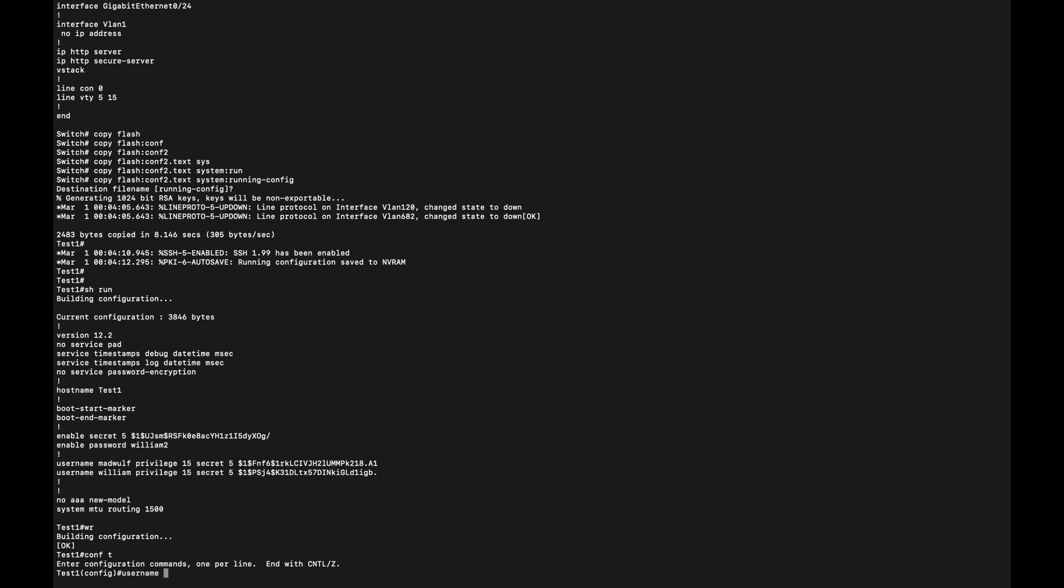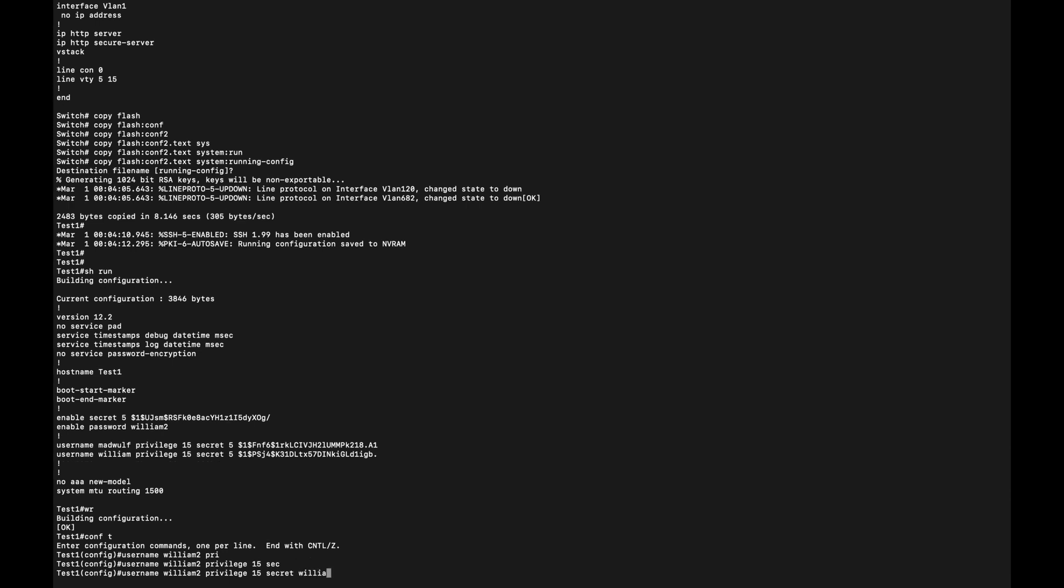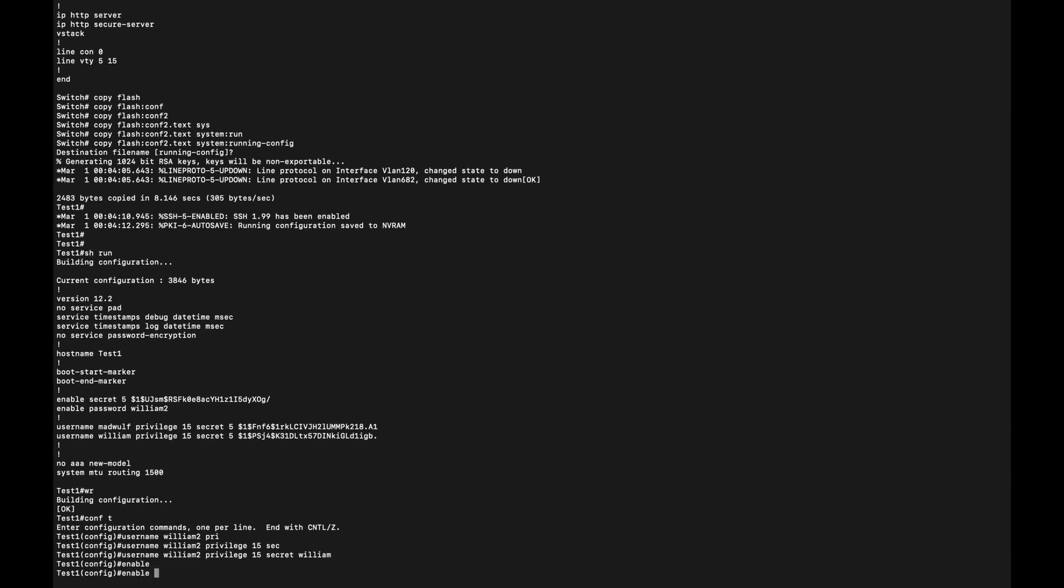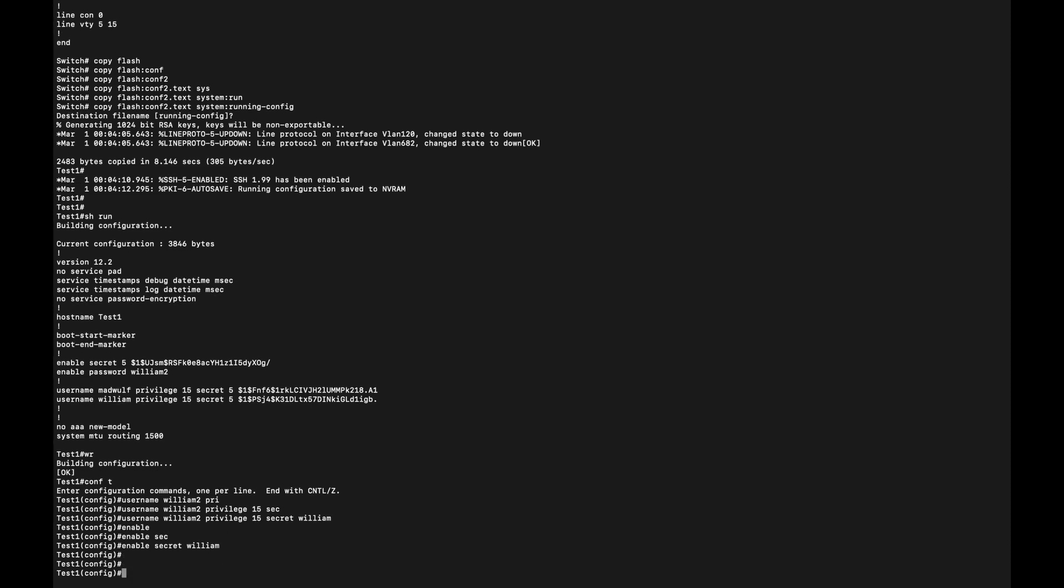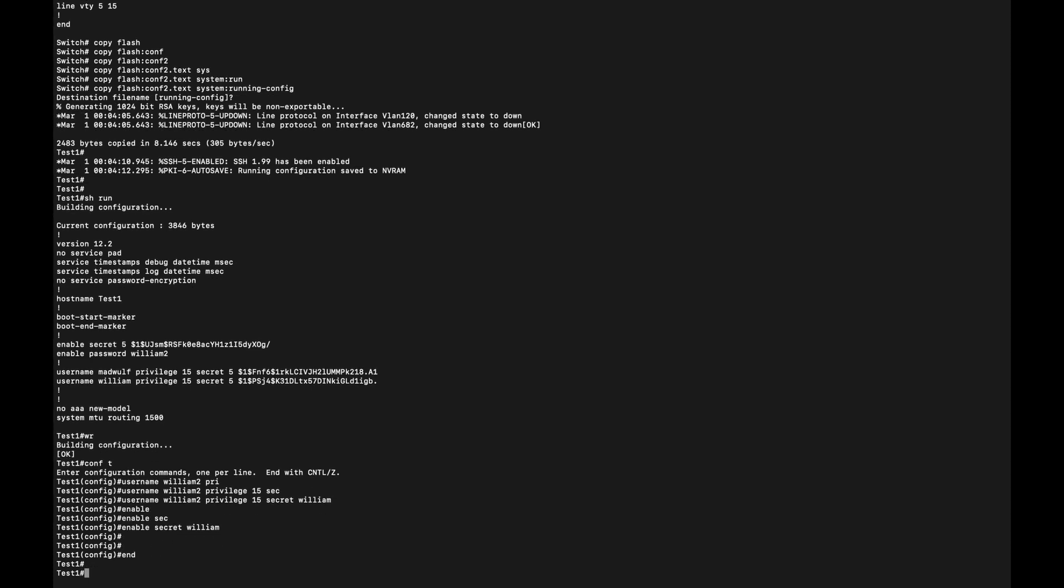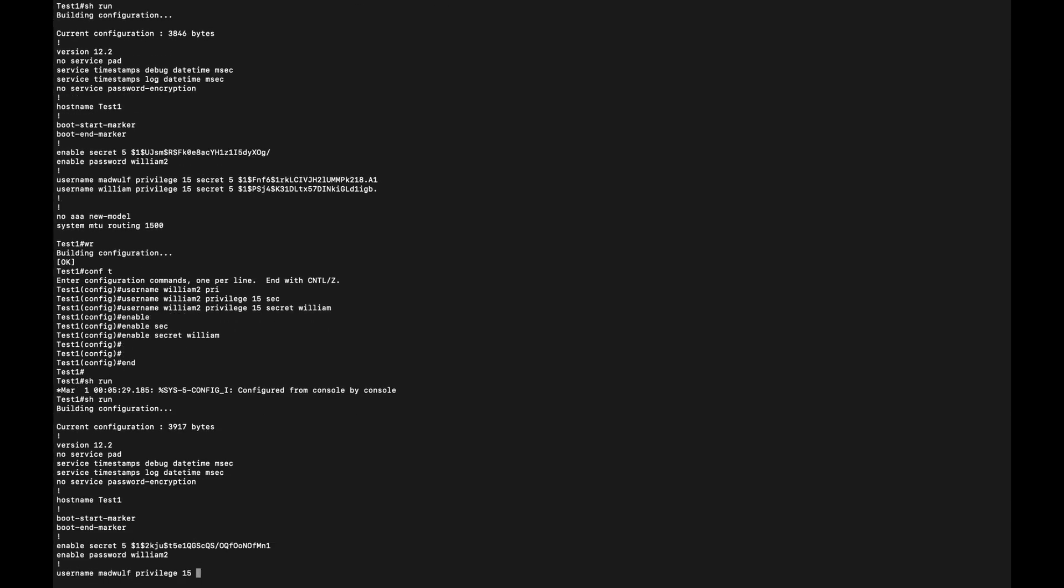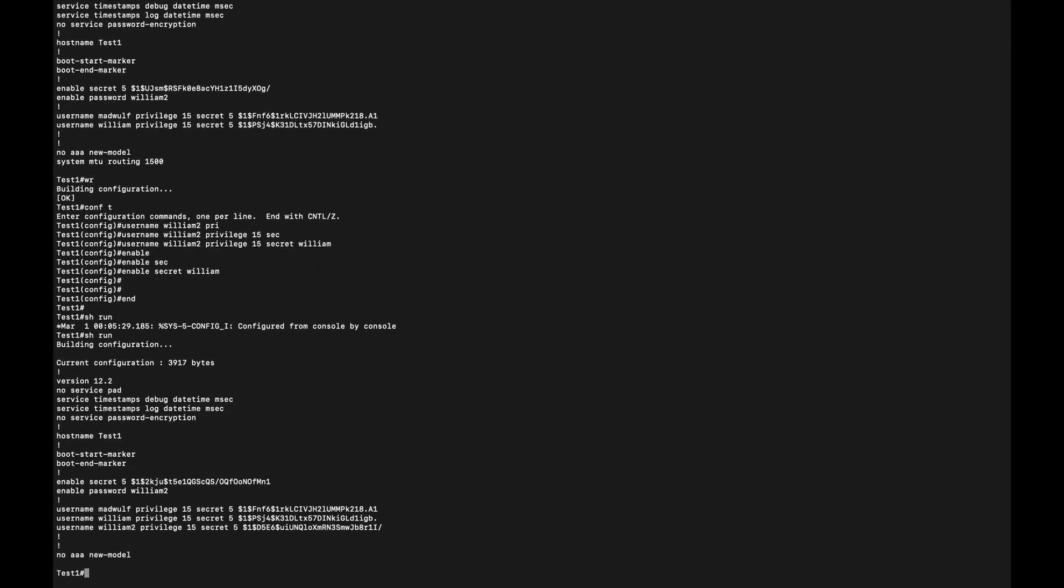...the config terminal. I'm going to say username privilege 15 secret or enable secret.